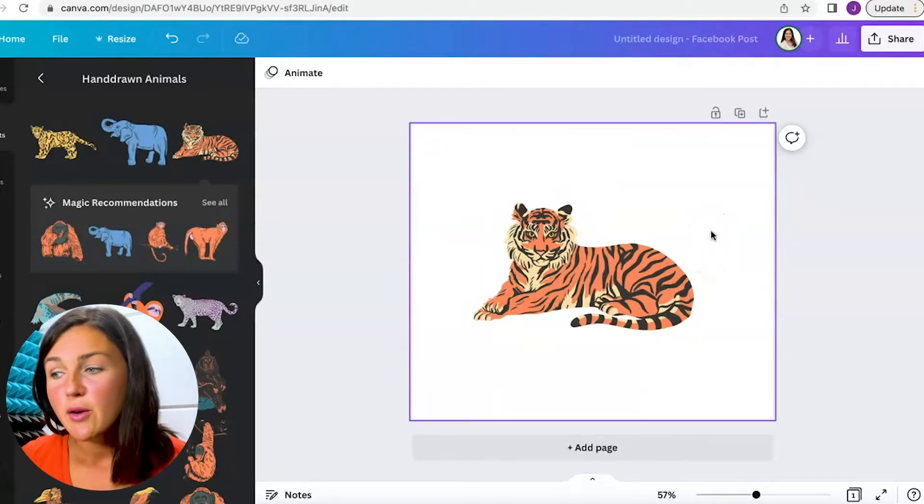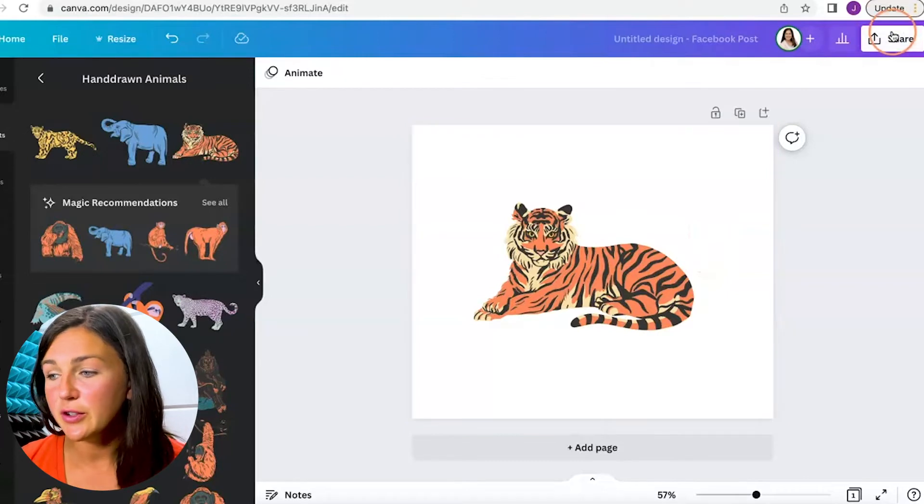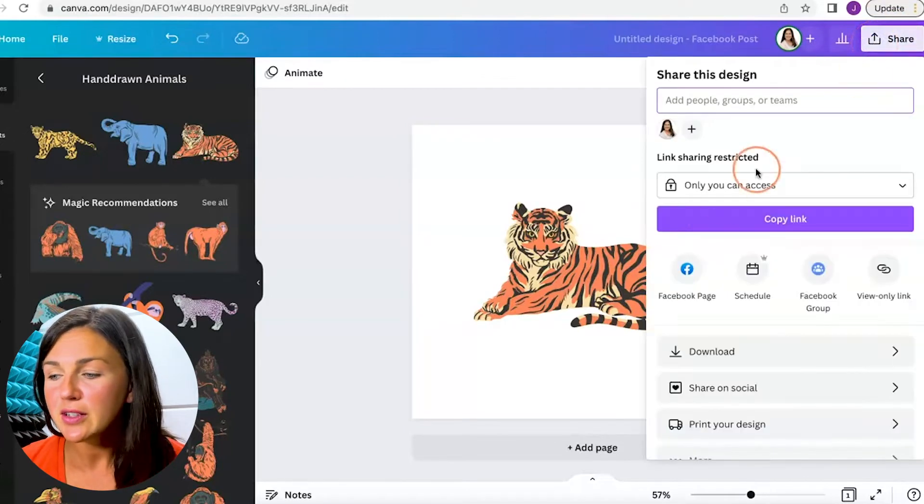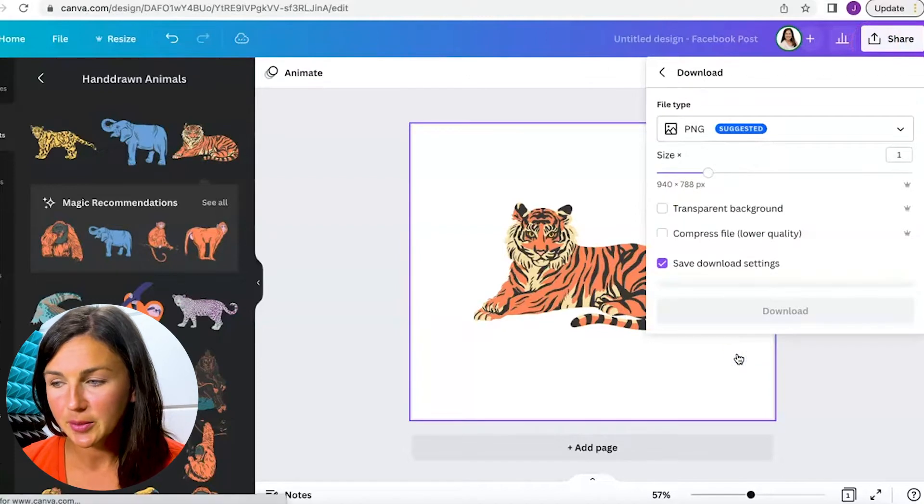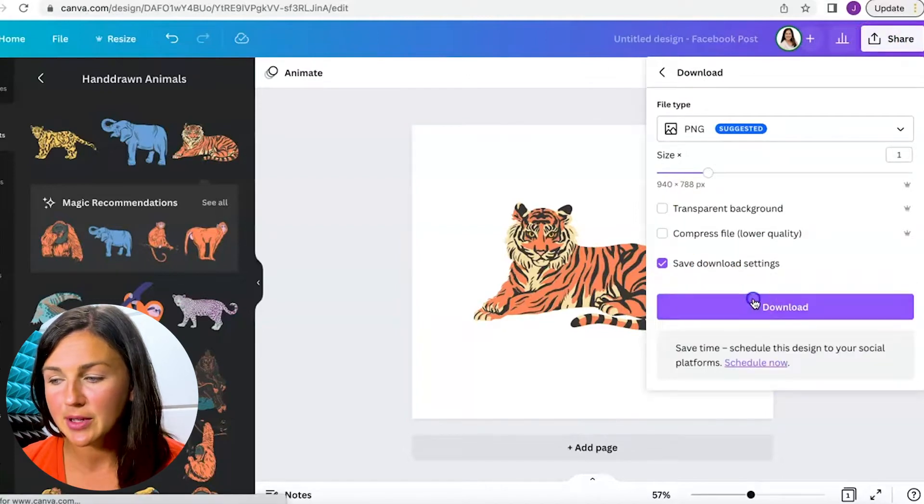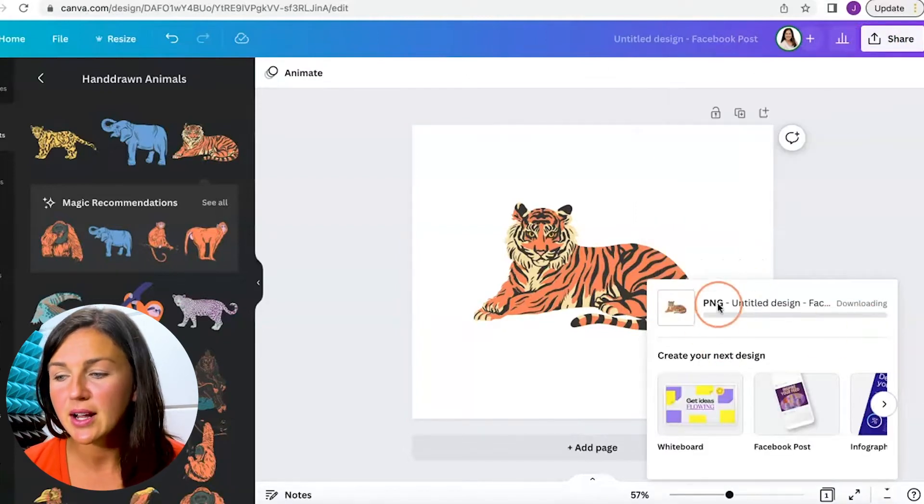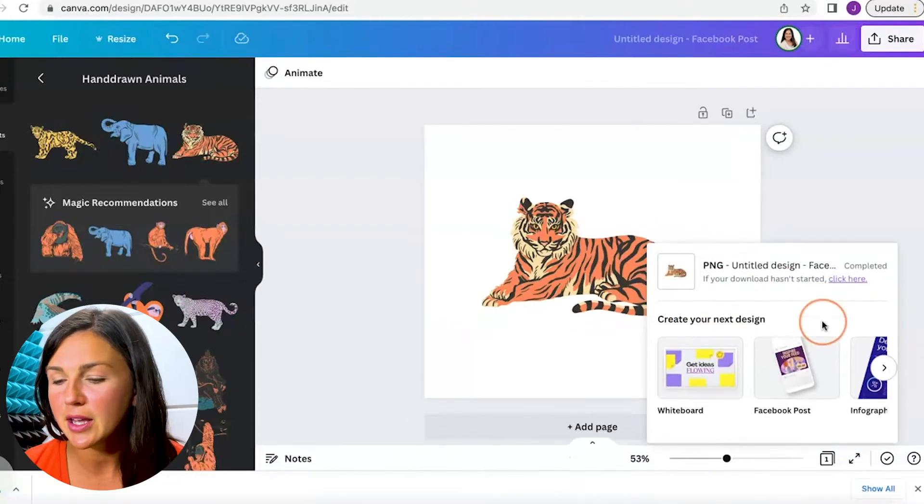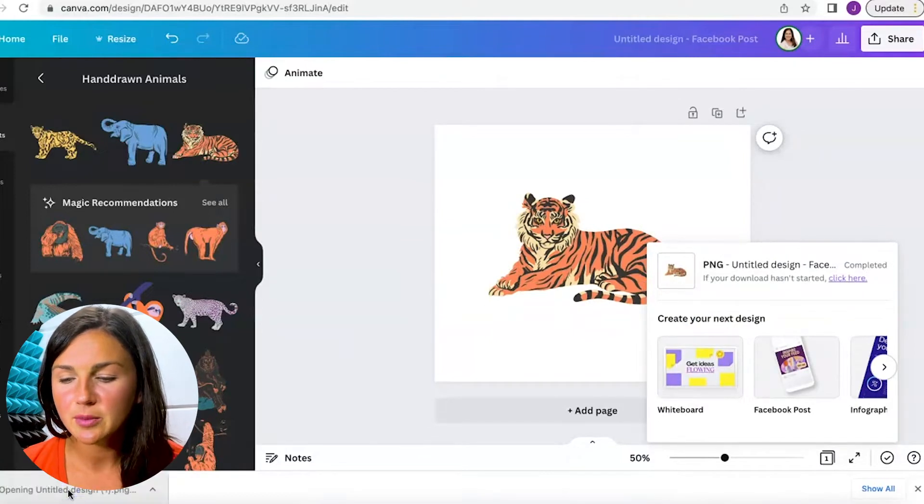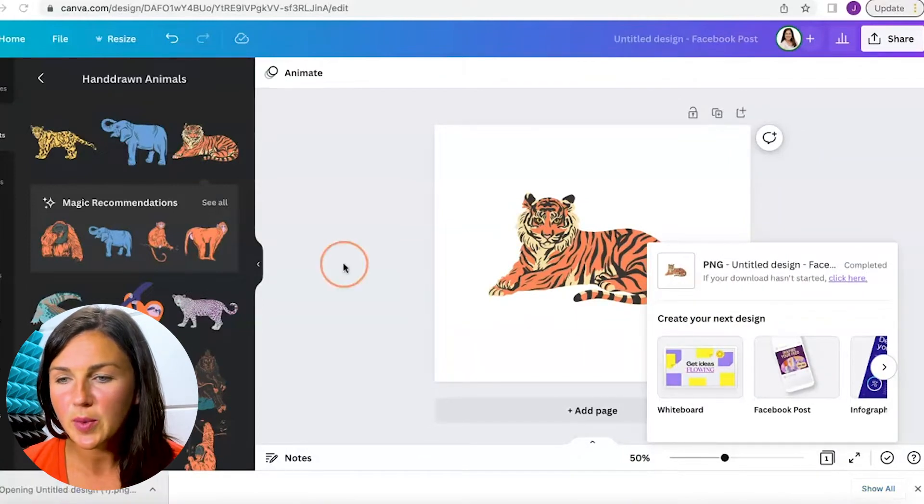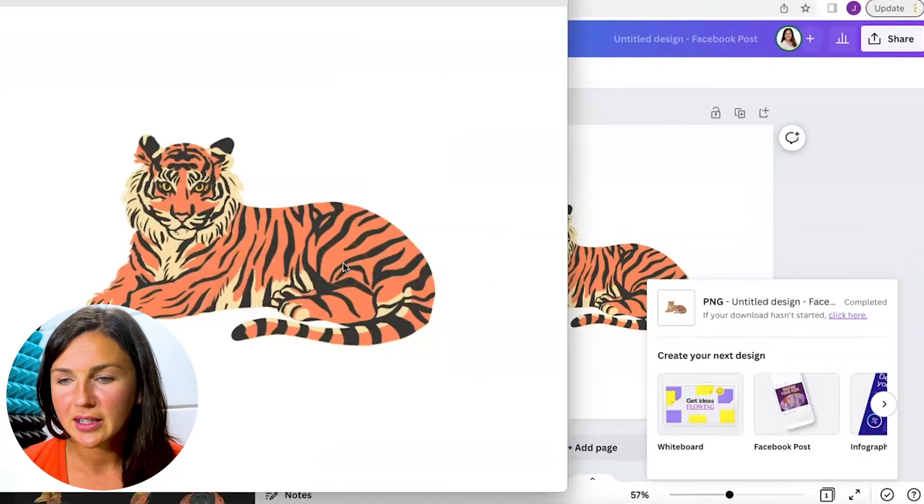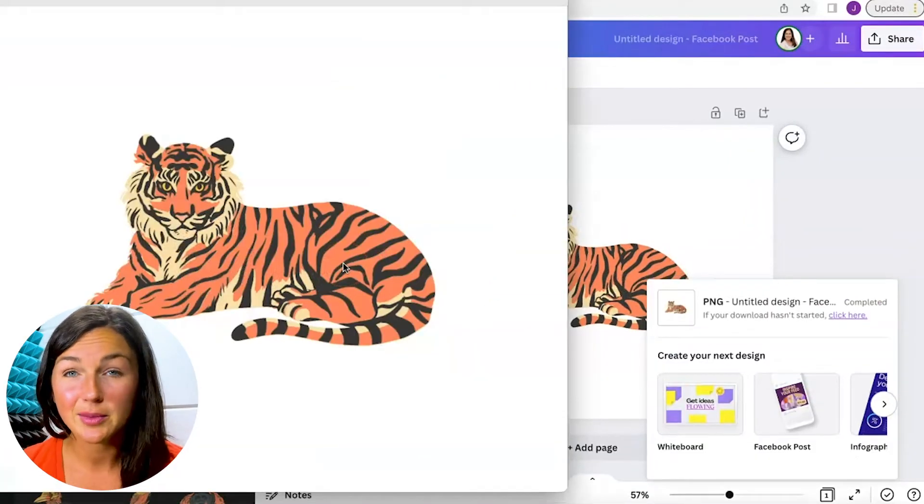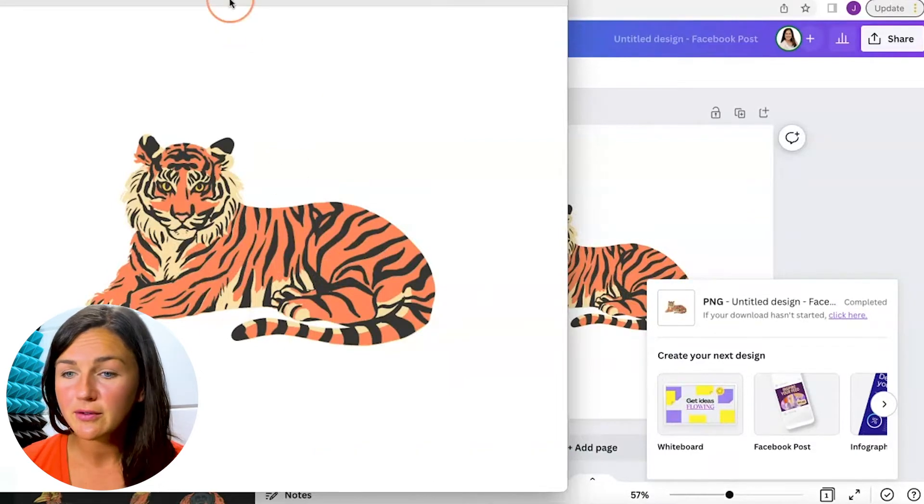So what I need to do first is download the photo. You'll notice if I just click on download, I'm going to show you what happens. It's downloading my image, it's downloaded onto my computer. If I open it up, it's the tiger on the white background but that's not what I'm looking for.